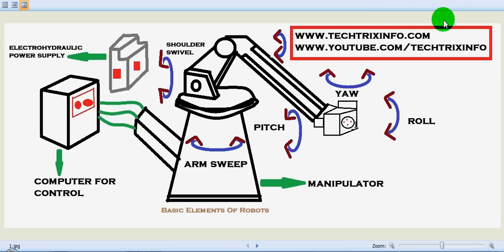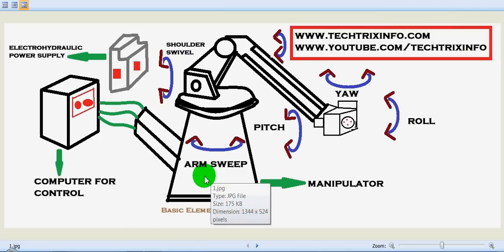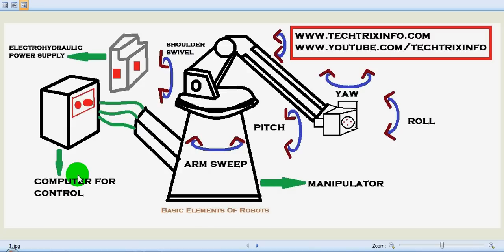Next is the controller, and the controller acts like the brain of the robot. It performs the functions of storing and sequencing data in memory, initiating and stopping the motions of the manipulator.